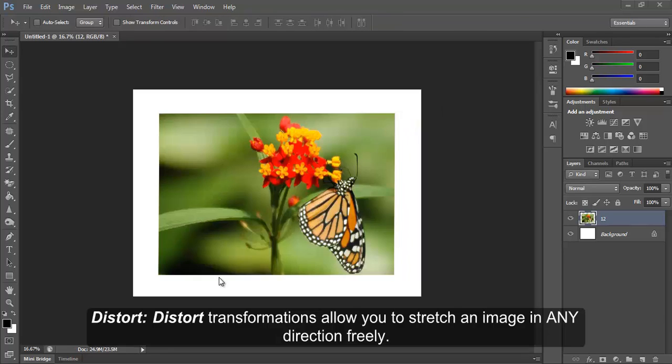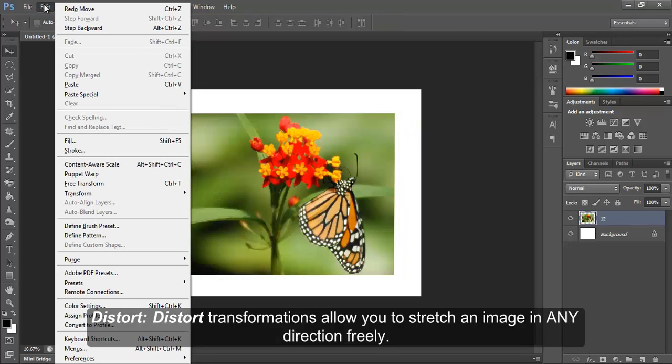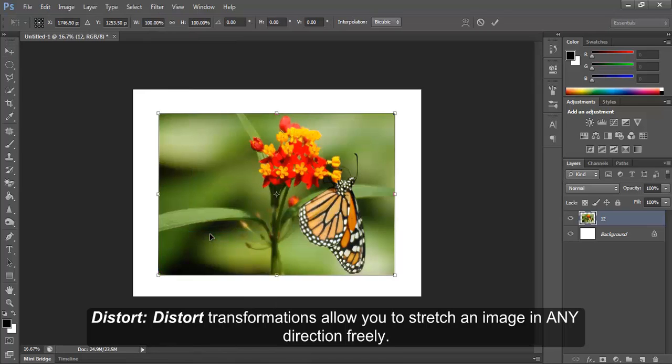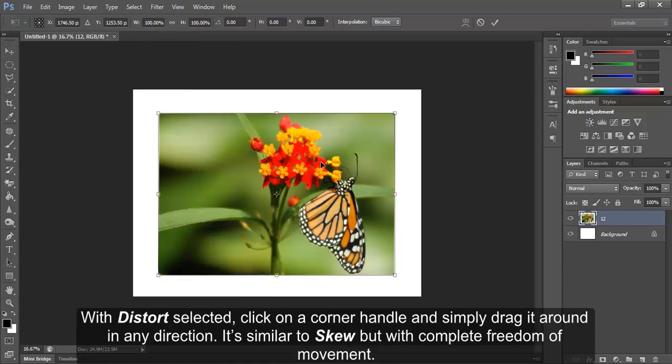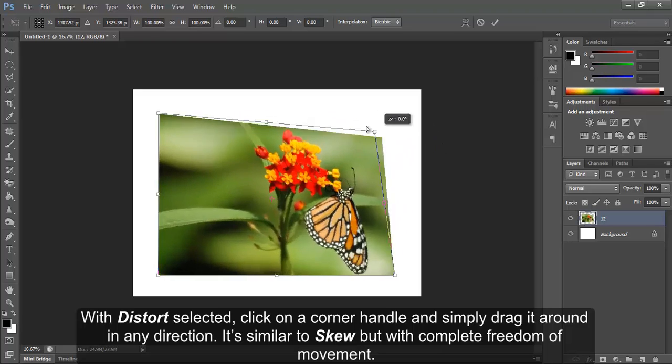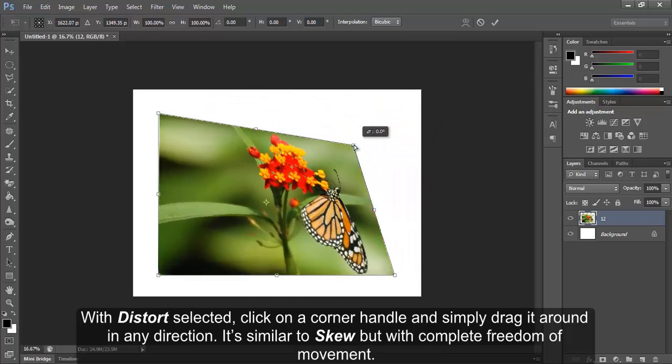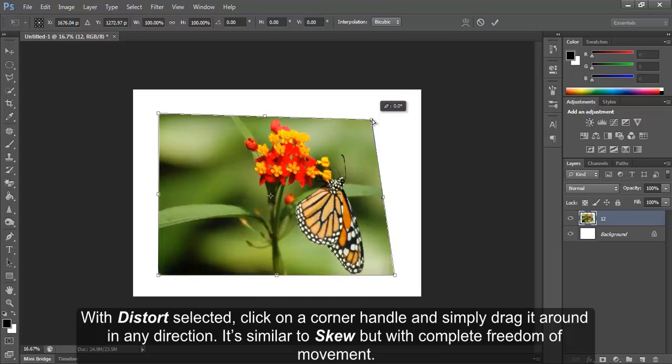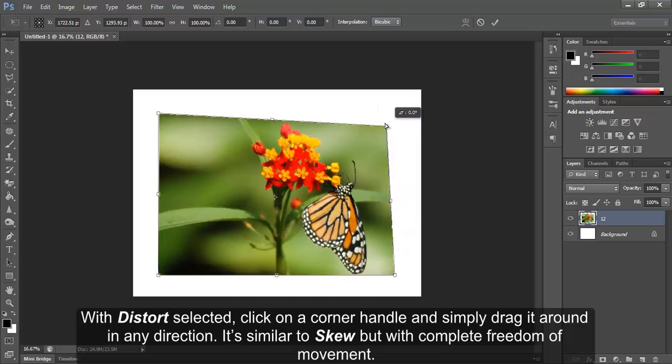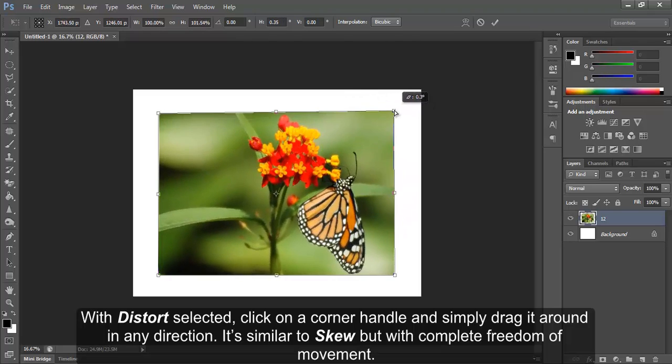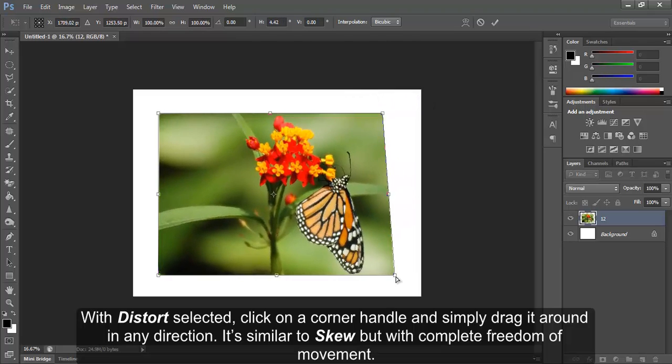Distort. Distort transformations allow you to stretch an image in any direction freely. With Distort selected, click on a corner handle and simply drag it around in any direction. It's similar to Skew but with complete freedom of movement.